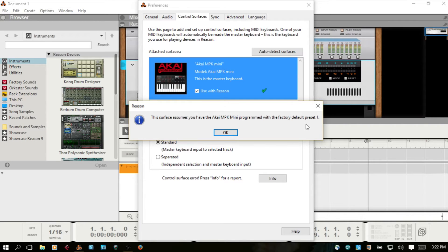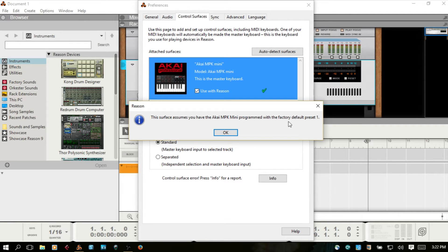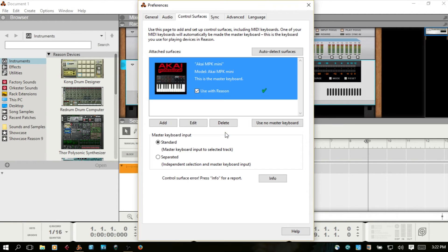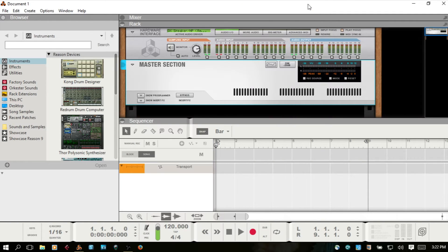This is just a message. This surface assumes you have the Akai MPK Mini programmed with the Factory Default Preset 1. I haven't made any changes or installed the editor yet, so that should be correct. We'll close out of here.